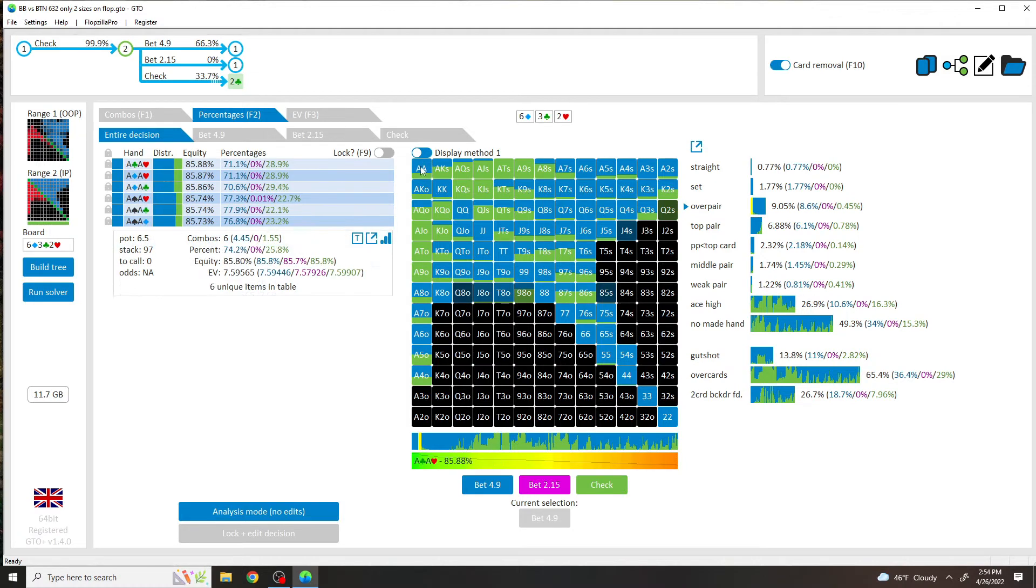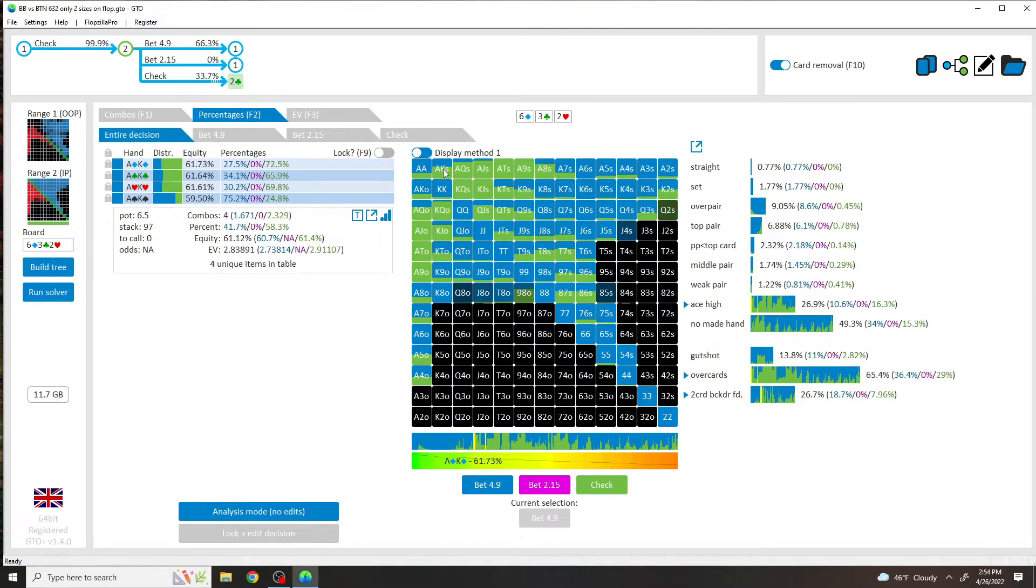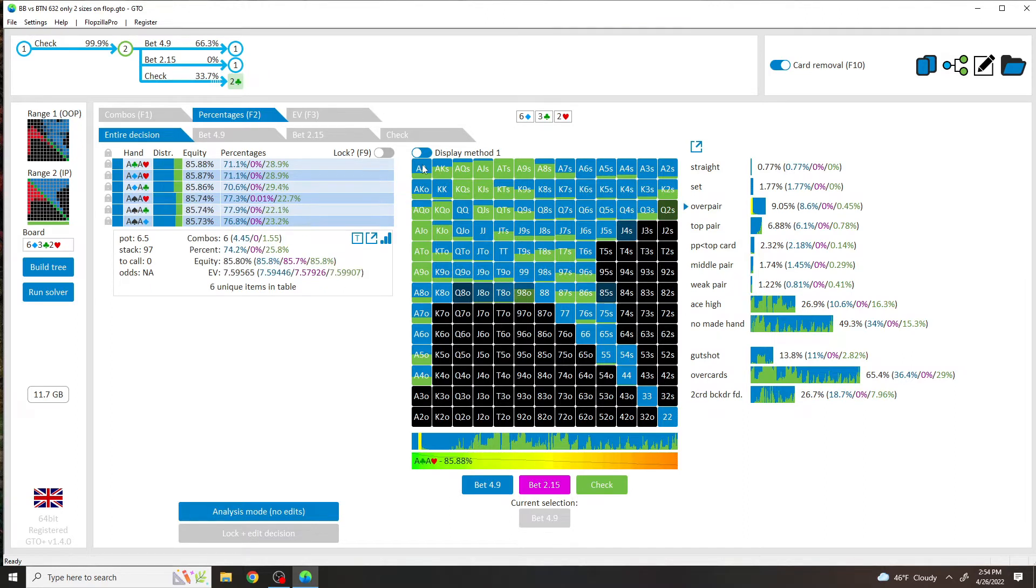Aces is a somewhat frequency check, but that's just because it does technically have a blocker to the low wheel with the Ace. And it heavily blocks the low wheel Ace because you have two Aces and not just one. You'll see Ace-King suited, which is the nuts, will mix.